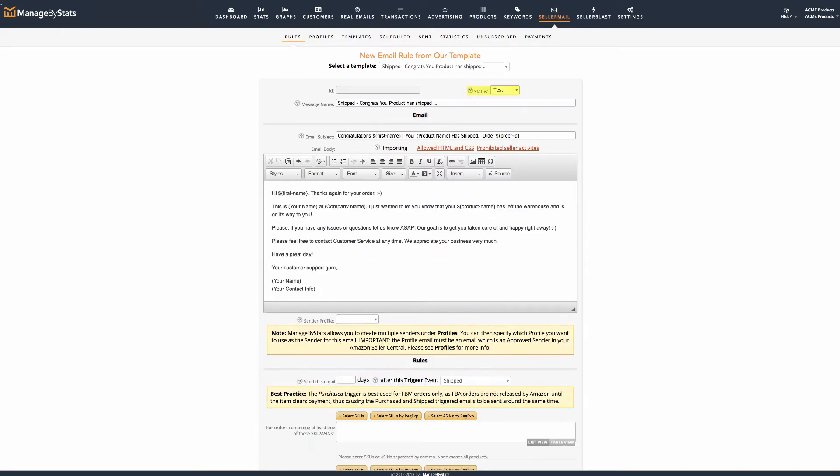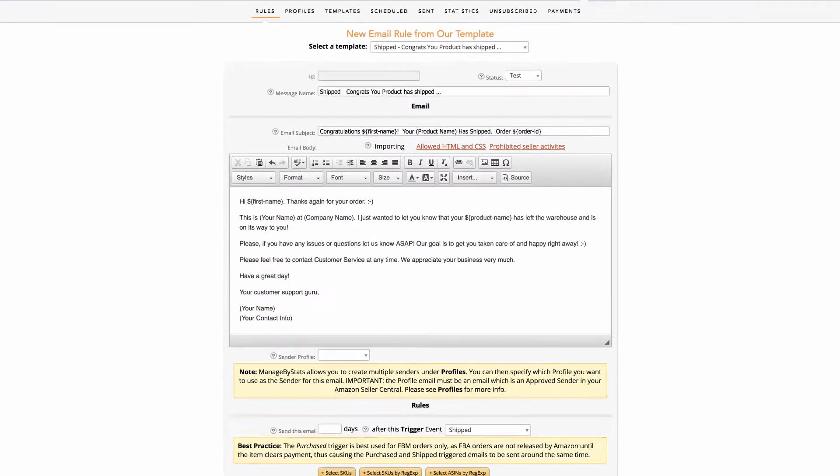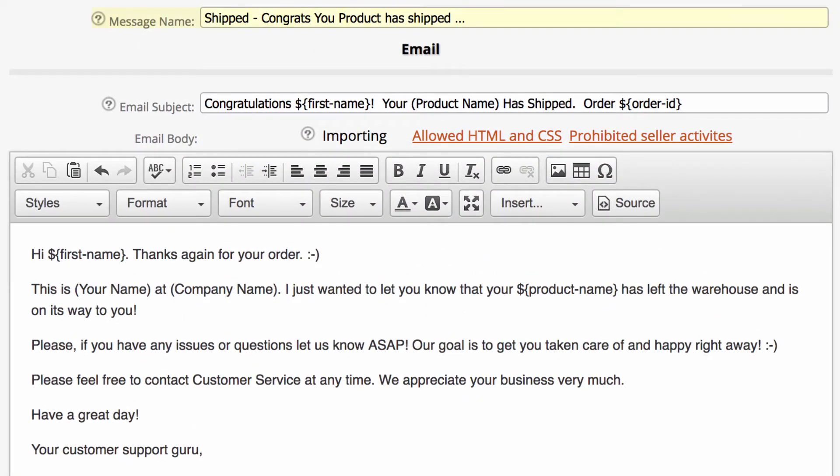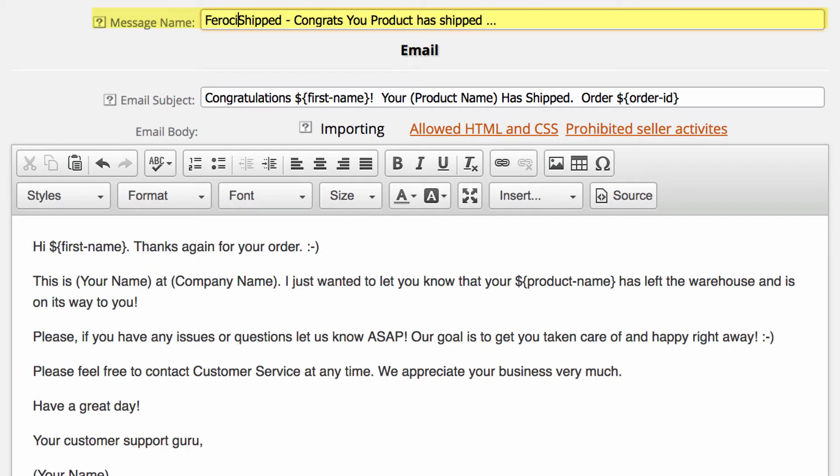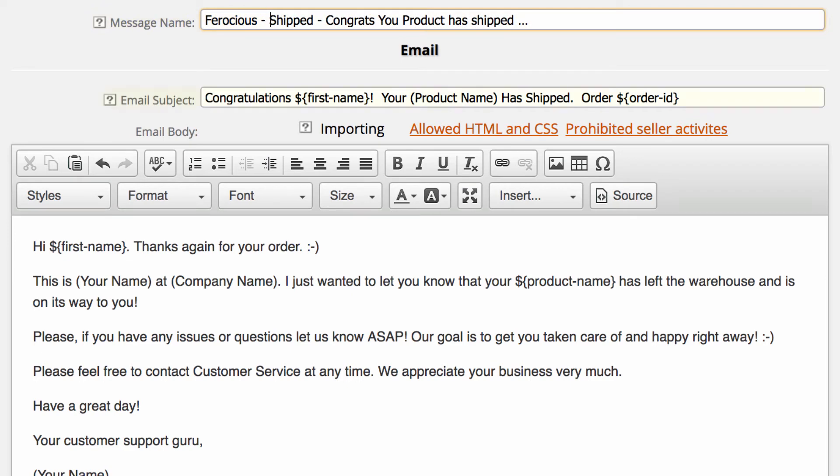Starting from the top, we're going to leave it in test mode until we know we're done with our editing and we're happy with what it looks like. The message name is what will appear in your rules tab for your reference. Here, we'll add a brand identifier so we know which products this message is for. The email subject is what the customer will see in their subject line. Let's walk through what we have here.